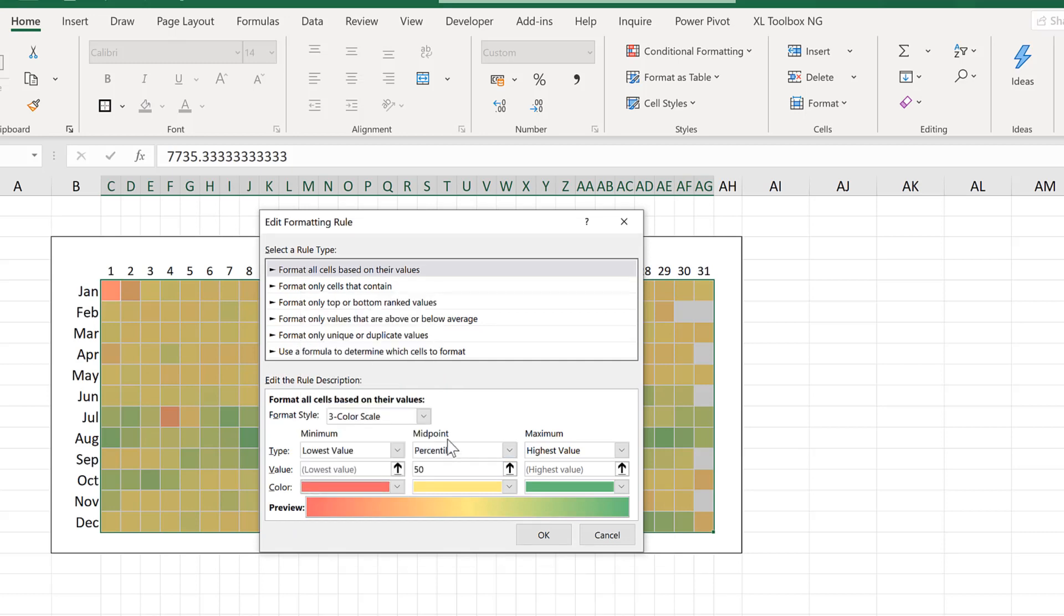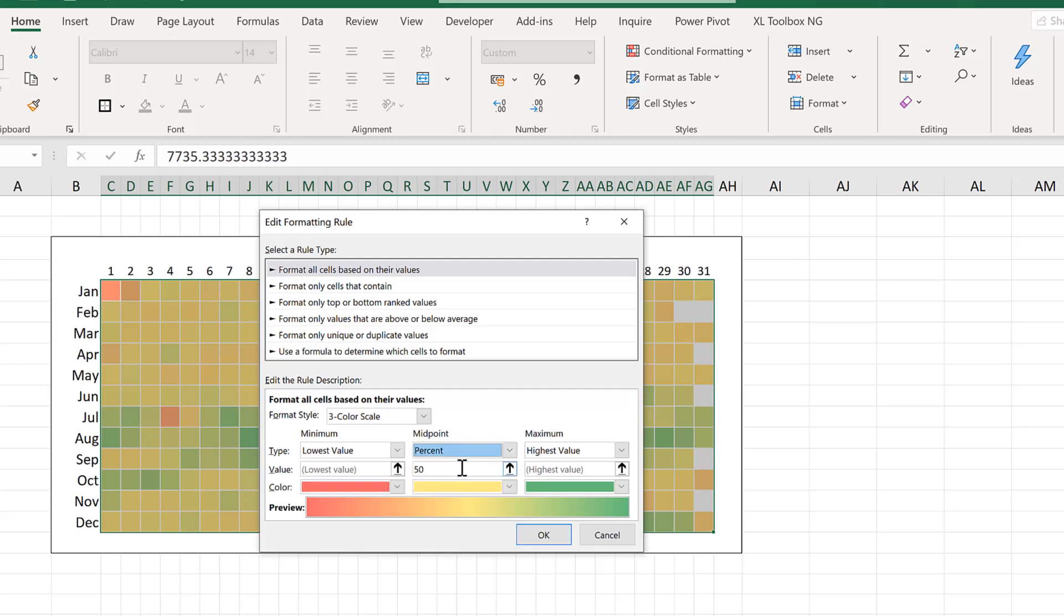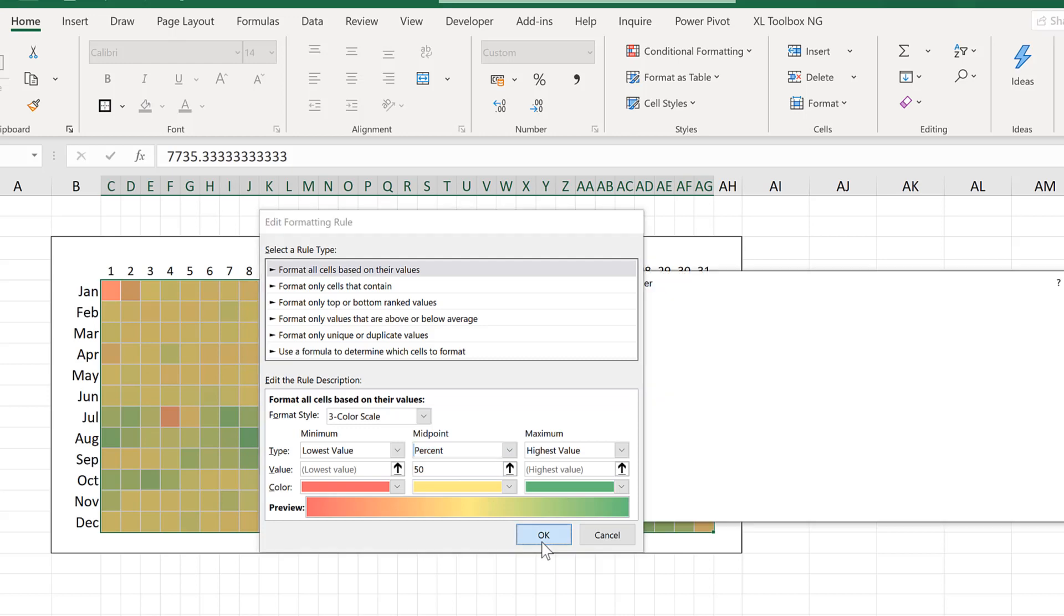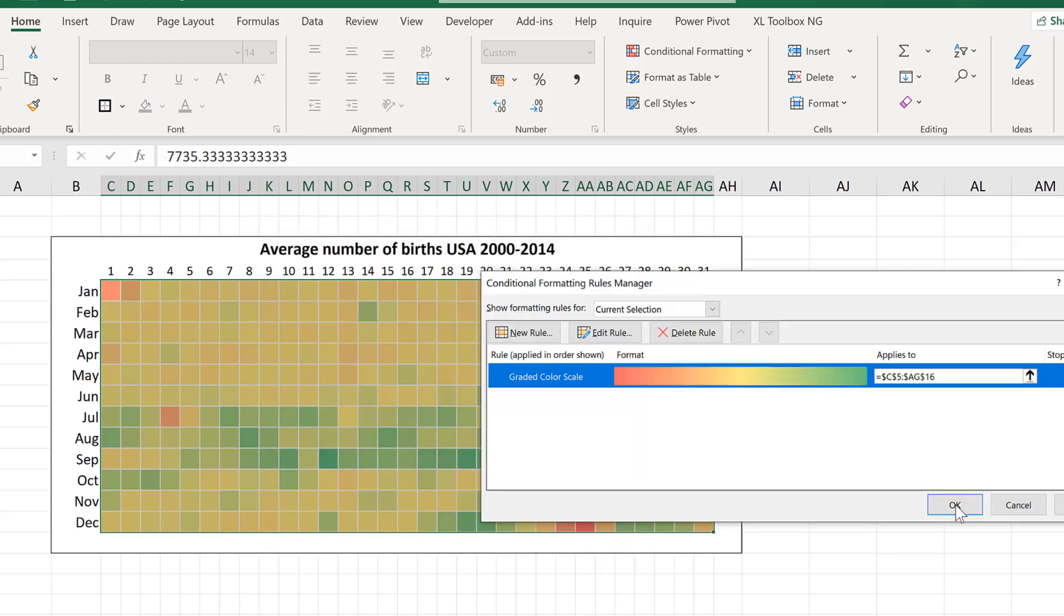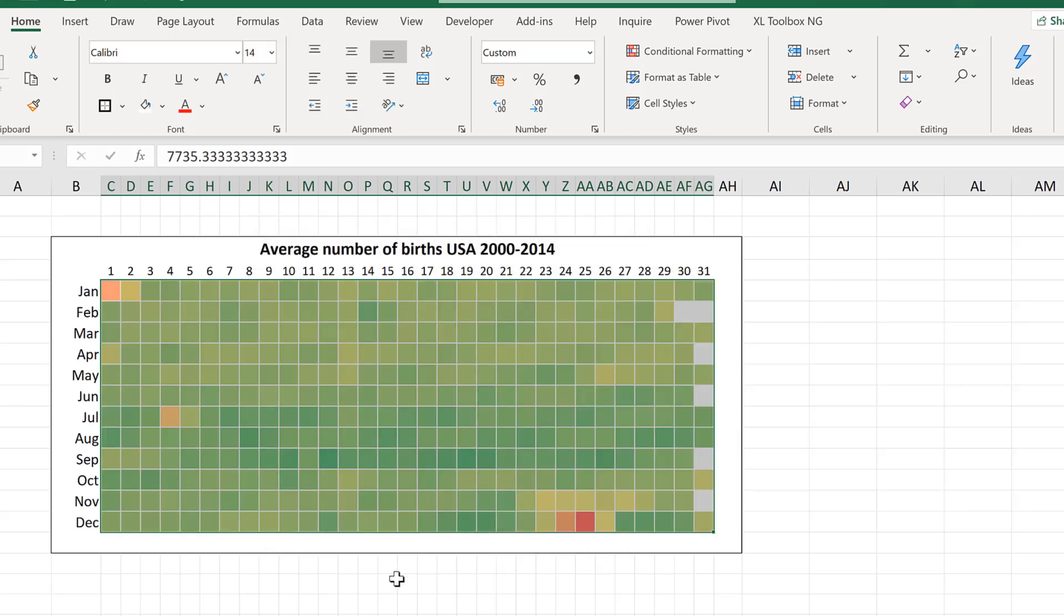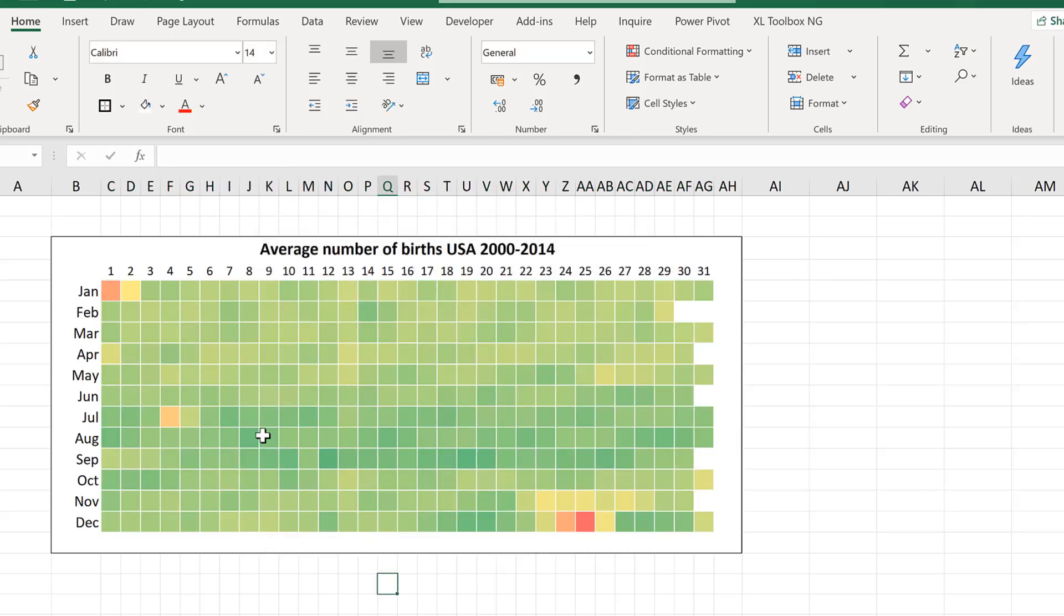And at the moment the midpoint is set to the 50th percentile. But if I change this to 50% and OK and OK again you can see almost all of these squares change to green.